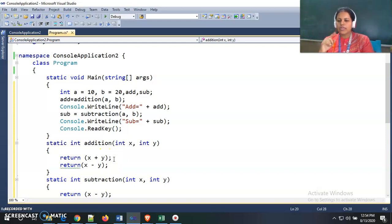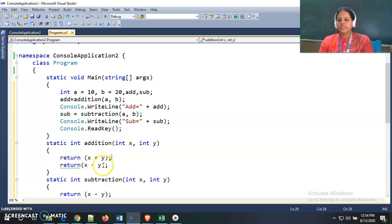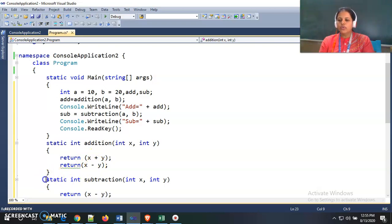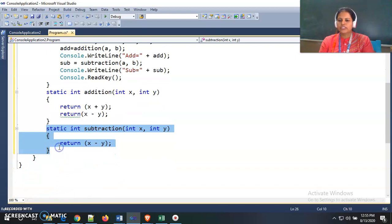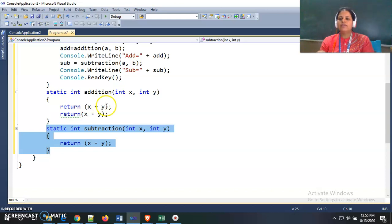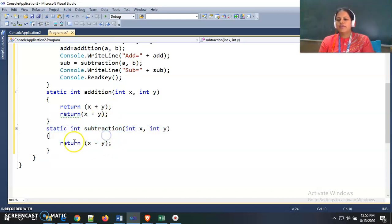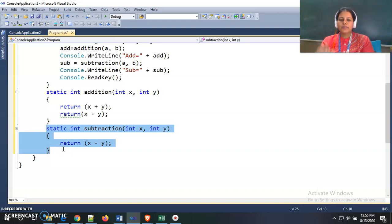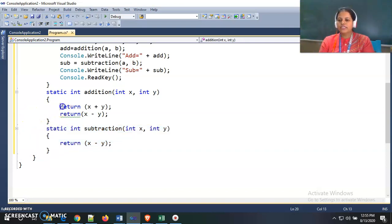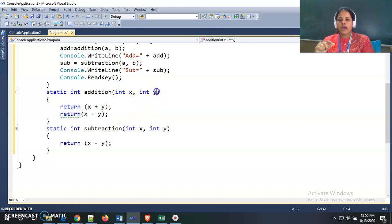This is the limitation — we can only return a single value from any function. But if I want to return both the addition result and the subtraction result from a single function, there would be no need to define a second function. However, with our existing knowledge we cannot return multiple values, so instead of using the return statement we may use out parameters.